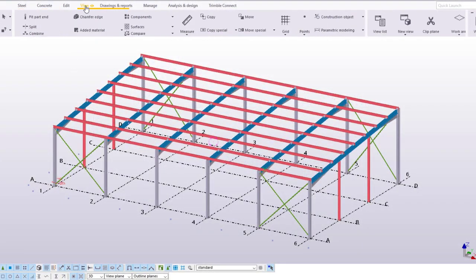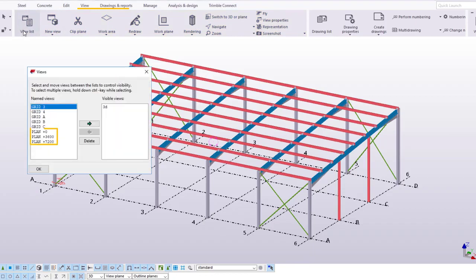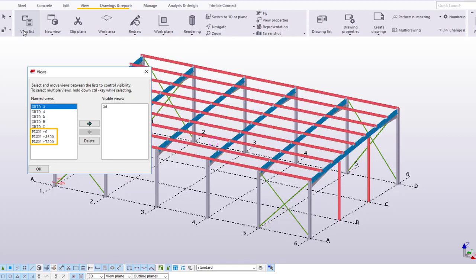Looking at the model views, you can see that at the moment we only have views for the plan at 0, 3600, and 7200. We don't yet have a model view on the level of the base plates, so we need to create a new one.